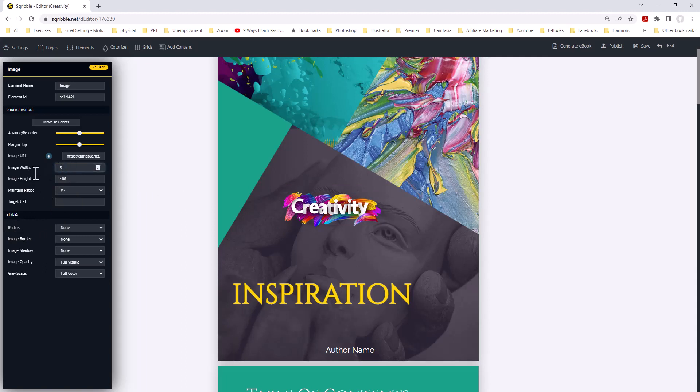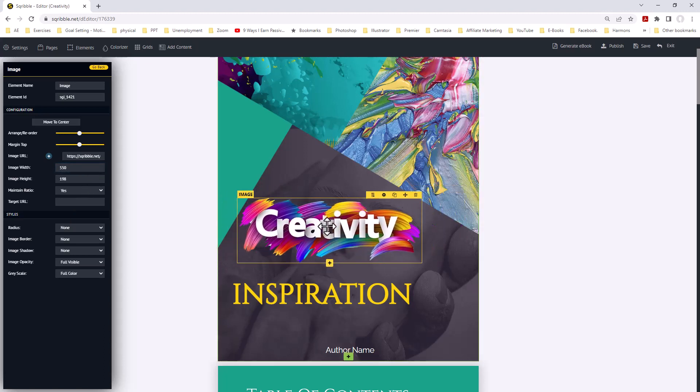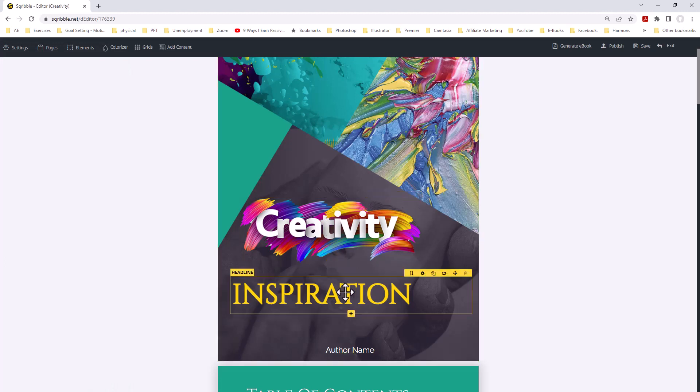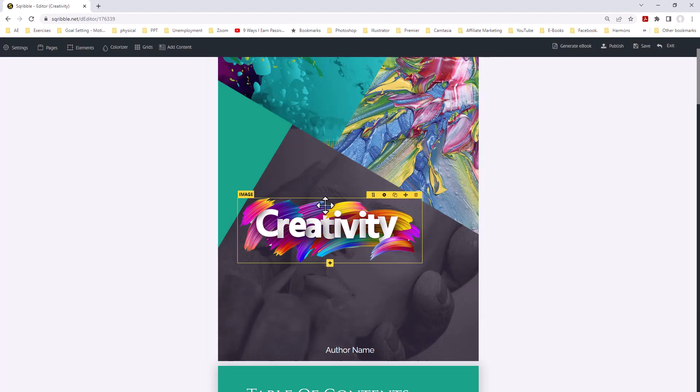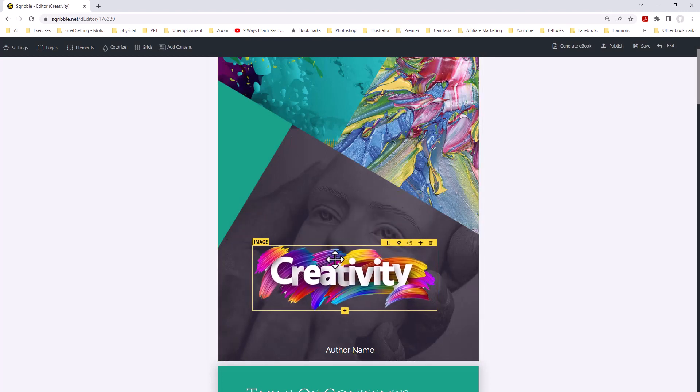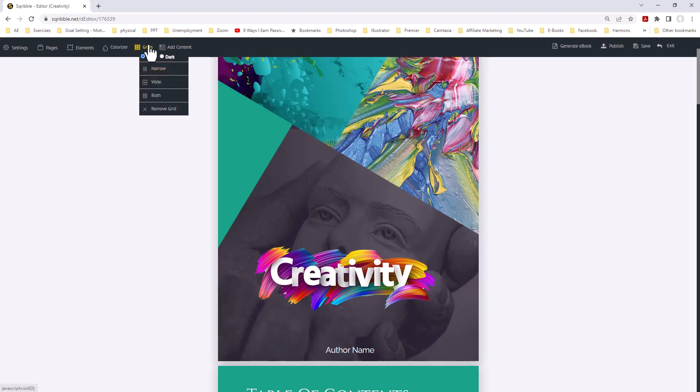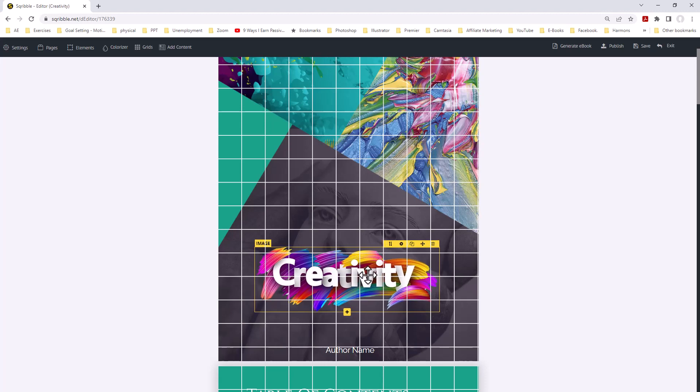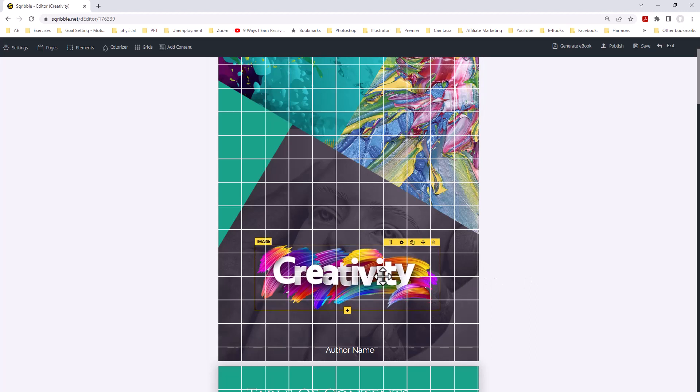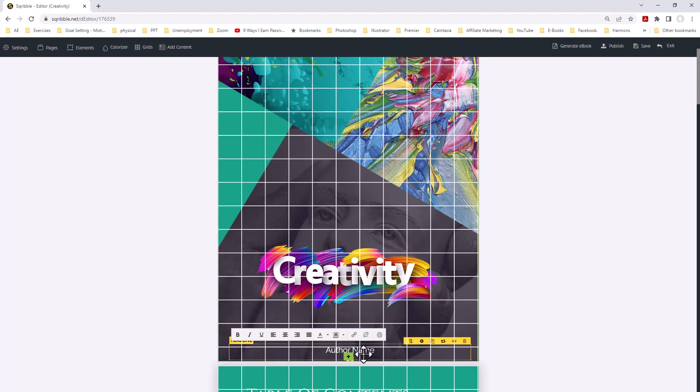I'm going to add 550, hit return. Now our creativity is a little bit larger. Now we can get rid of this second block by clicking on the garbage can. Yes, we want to get rid of it. Now we're going to bring down our image about where we want to center it. How do we know how to center it? We can go up here to grids. We want wide grids. We can see we're halfway in the middle of that block. We're just going to bring it over right about there. Okay.